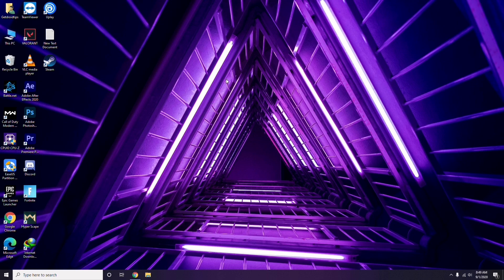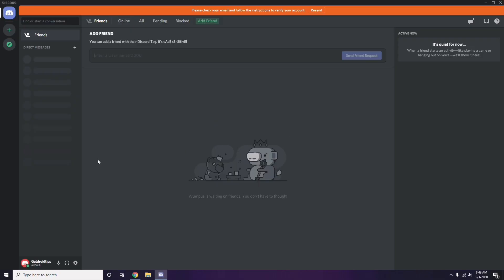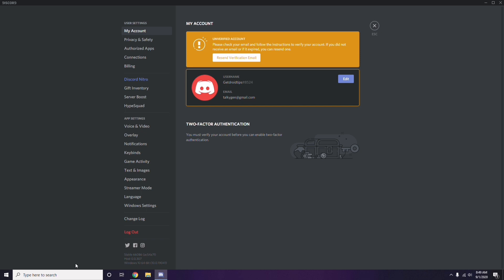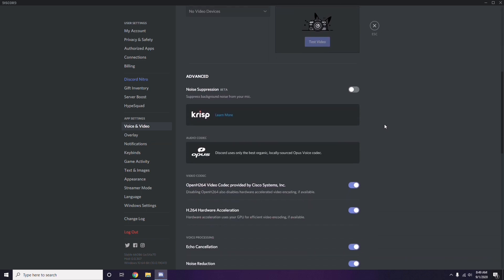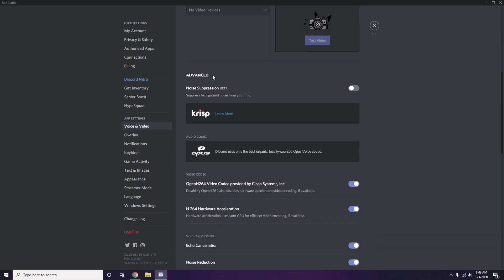Next is about Discord. Open Discord, then click on User Settings — it's available at the bottom. From the left sidebar, click on Voice and Video. Scroll down and you'll find the Advanced option.